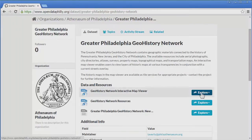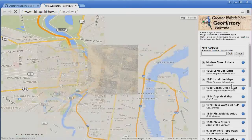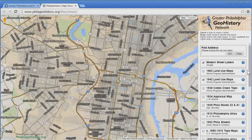Let's look at just one: the Geohistory Network Interactive Map Viewer. Click the Explore button next to it, and click Download. Again, we are taken to another website, this time phillageohistory.org.